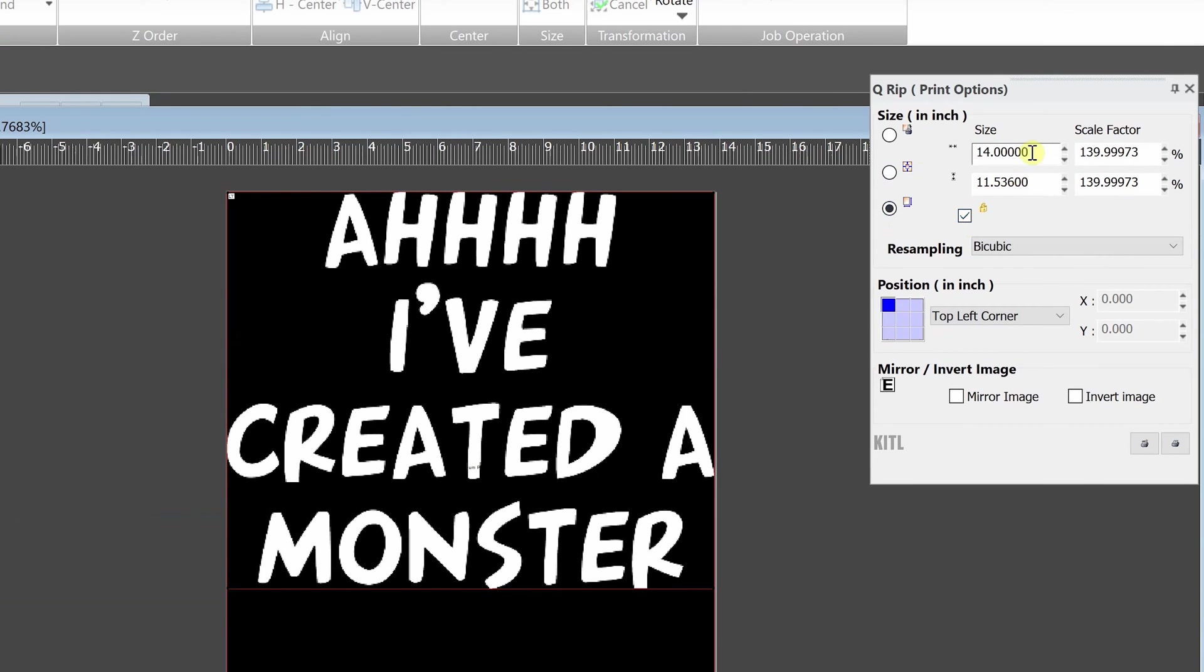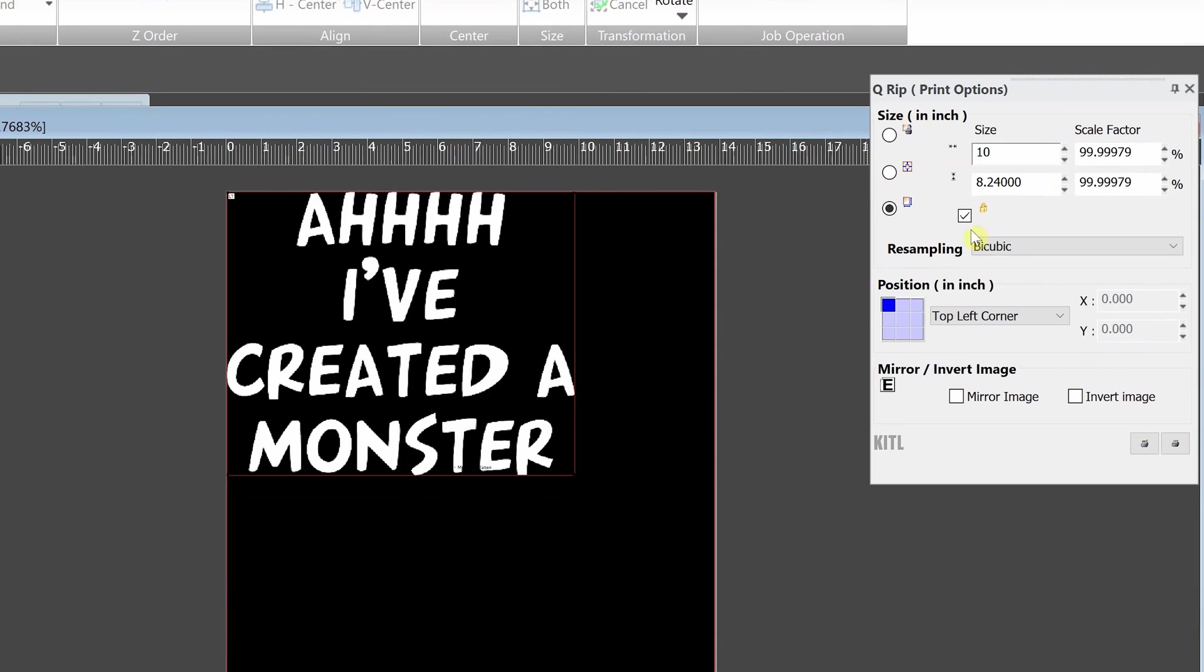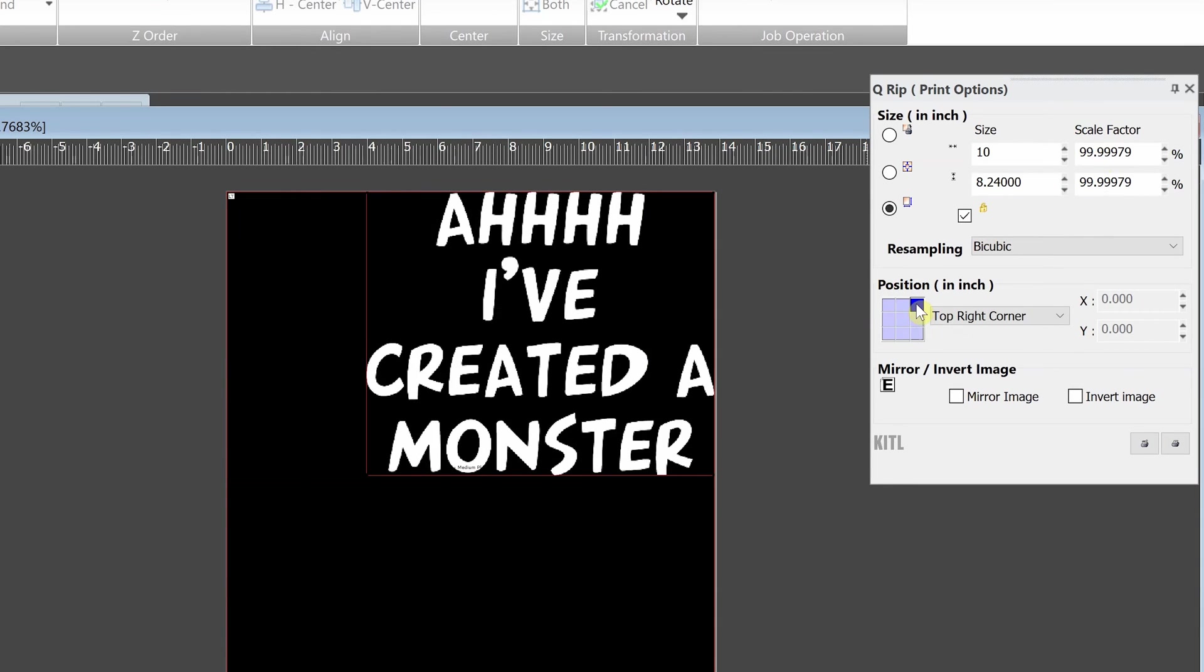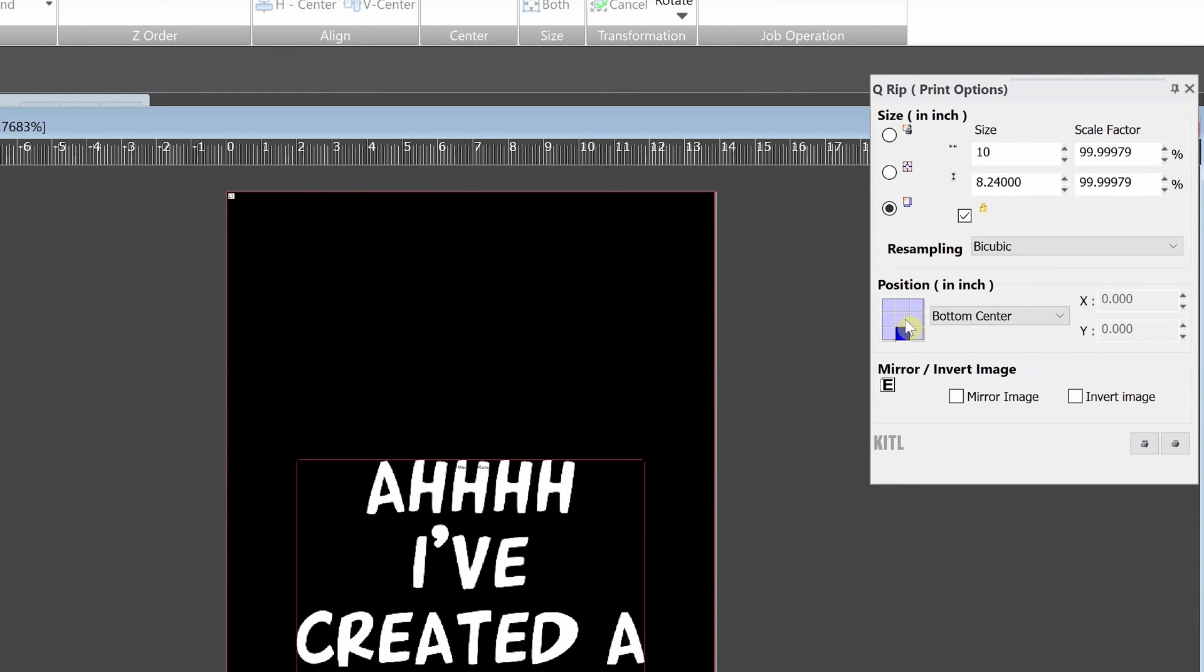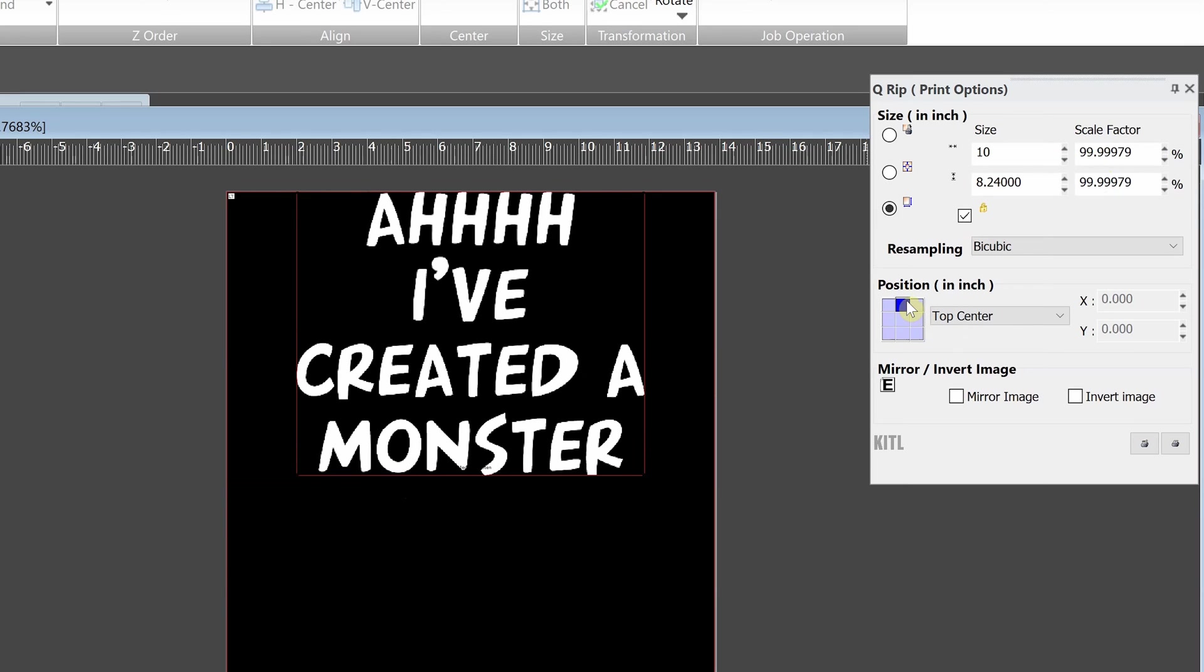In these boxes, you can type in the exact width or height and since you have the lock checked, it will keep its original aspect ratio. Now these boxes under position will allow you to immediately position the image to the location you select. In most cases, you will press the top center button as shown here.